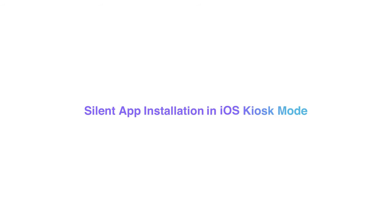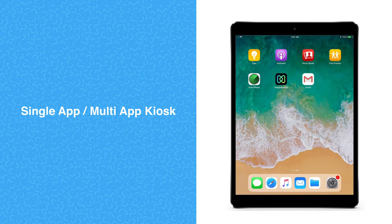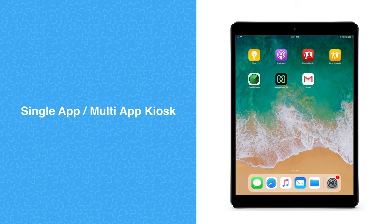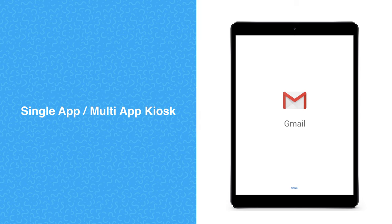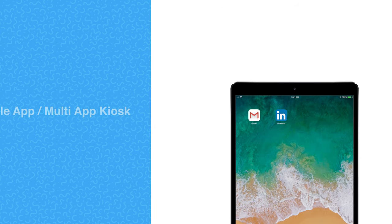Silent app installation in iOS kiosk mode: With Hexnode MDM, you can lock down your iOS devices into either single-app or multi-app kiosk mode.